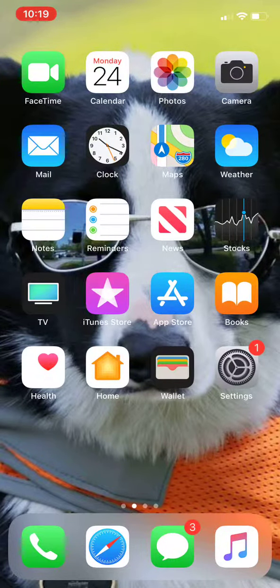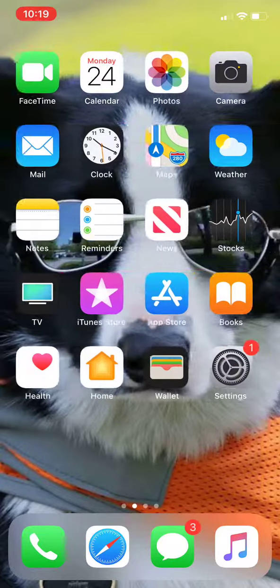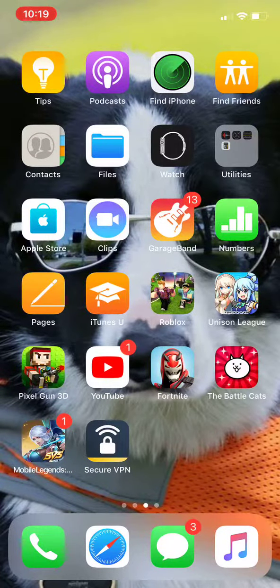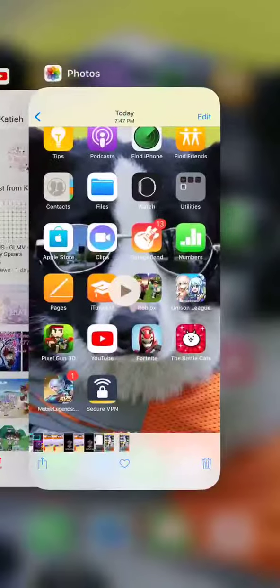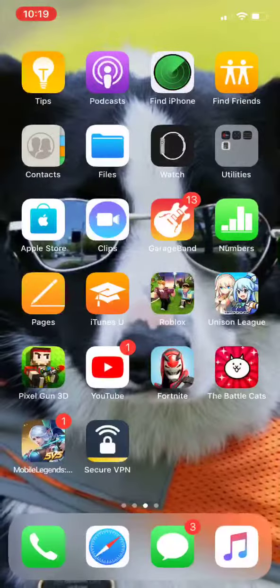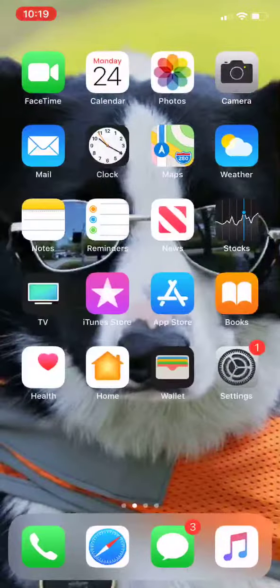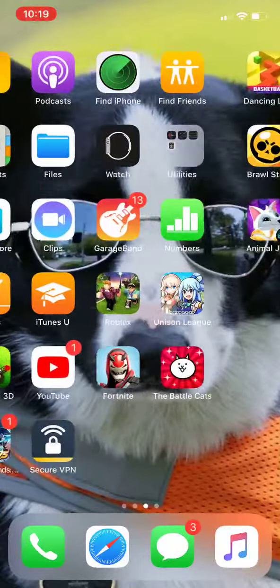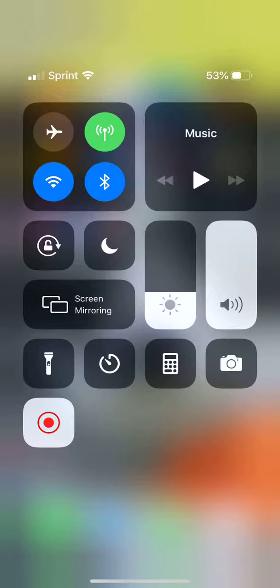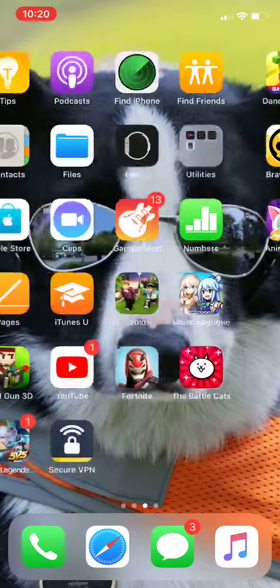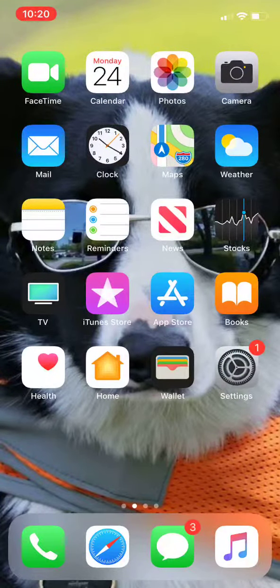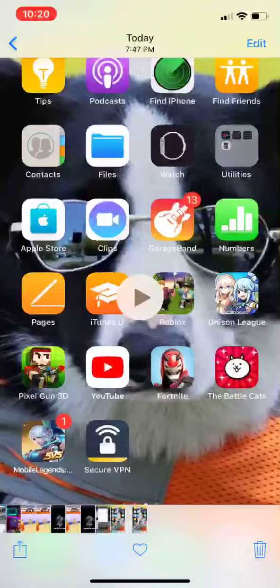Guys, I'm gonna show you how you can make, edit, and upload it. First you gotta go into Photos right here. I get to edit all these. When you record, you go into Photos and then you edit it.